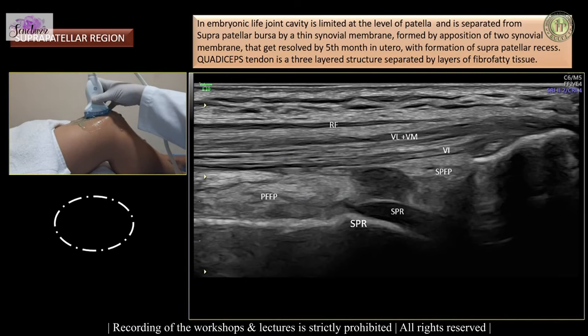In long axis, we can demonstrate the trilaminar structure of the quadriceps tendon nicely. The tendon fibers appear hypoechoic because of their oblique orientation and anisotropy, with intervening hyperechoic loose areolar tissue layers that allow some gliding movement between the tendon fibers.